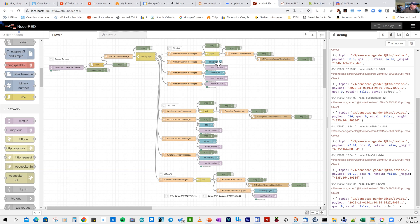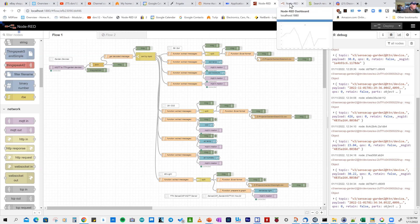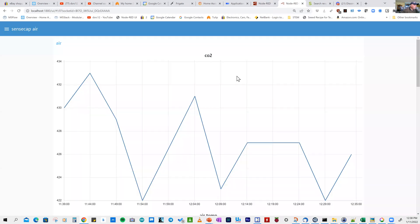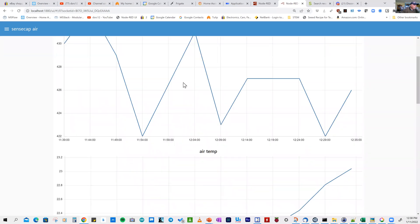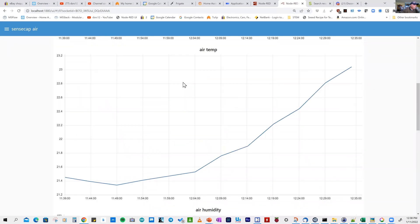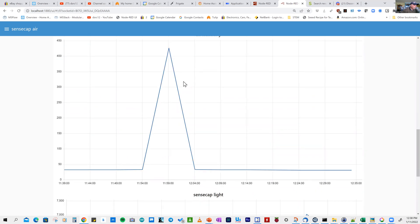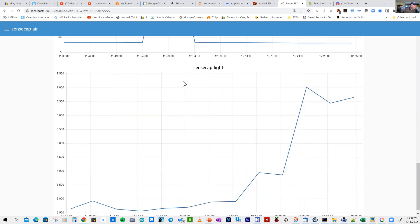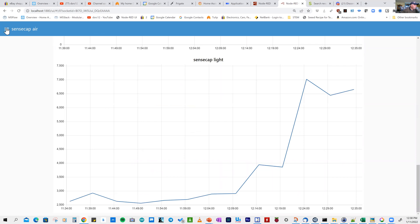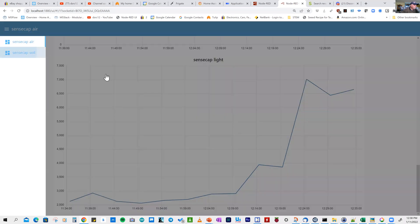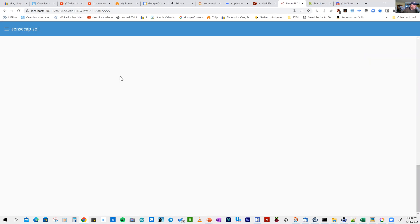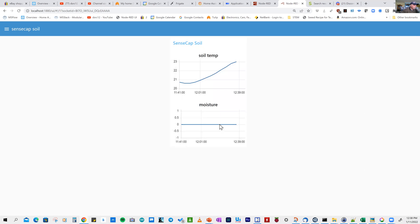Looking at the graph results, you can see the graph for carbon dioxide moving down. We've got the air graph, humidity, and light measurements. We also have the soil measurements. The soil is quite dry at the moment, but the temperature is gradually going up.